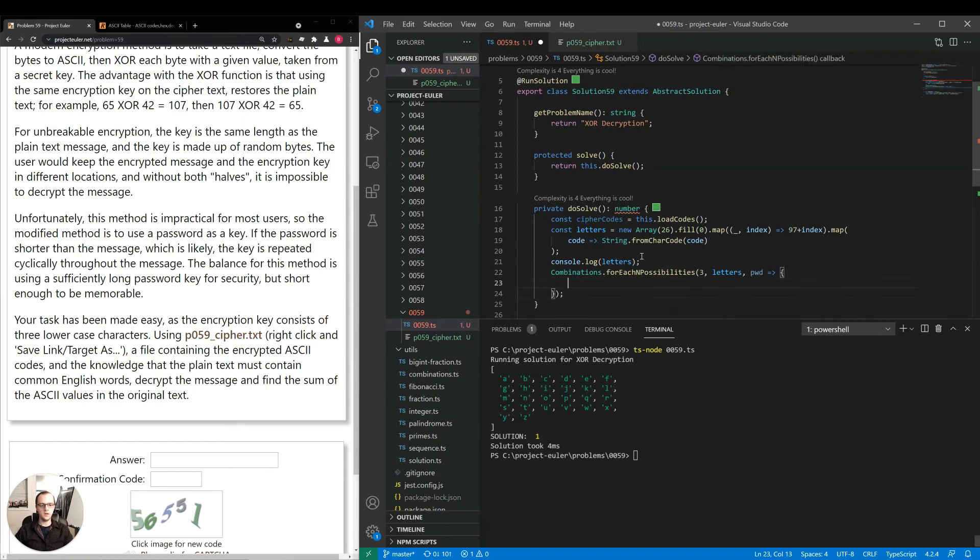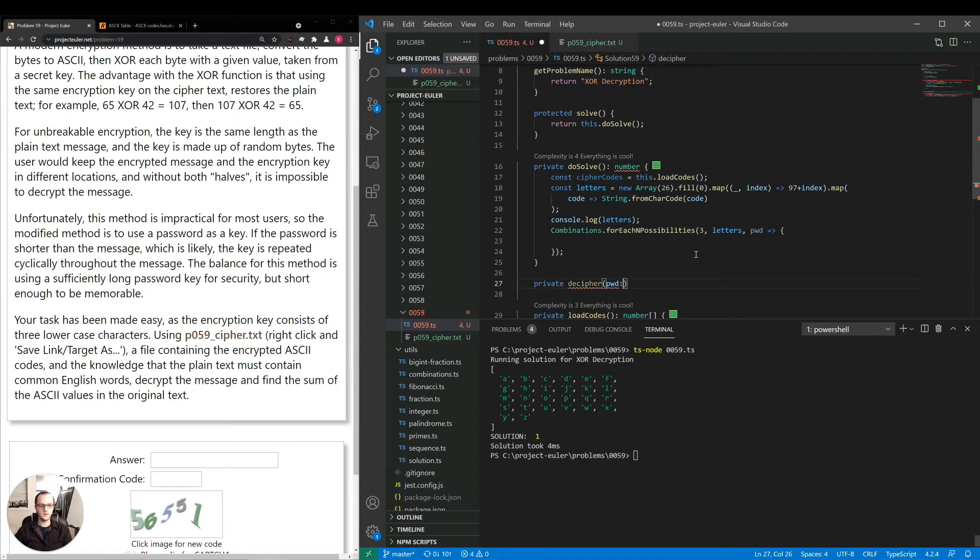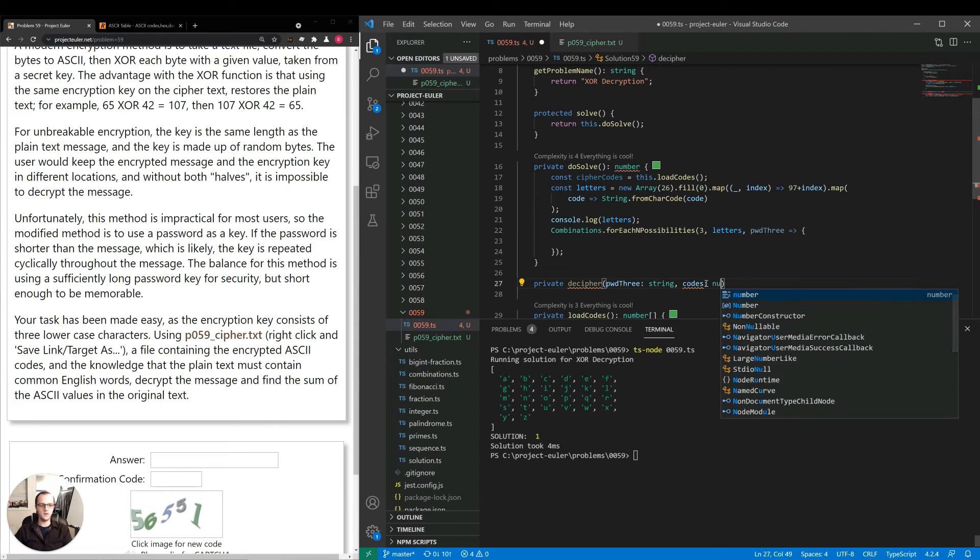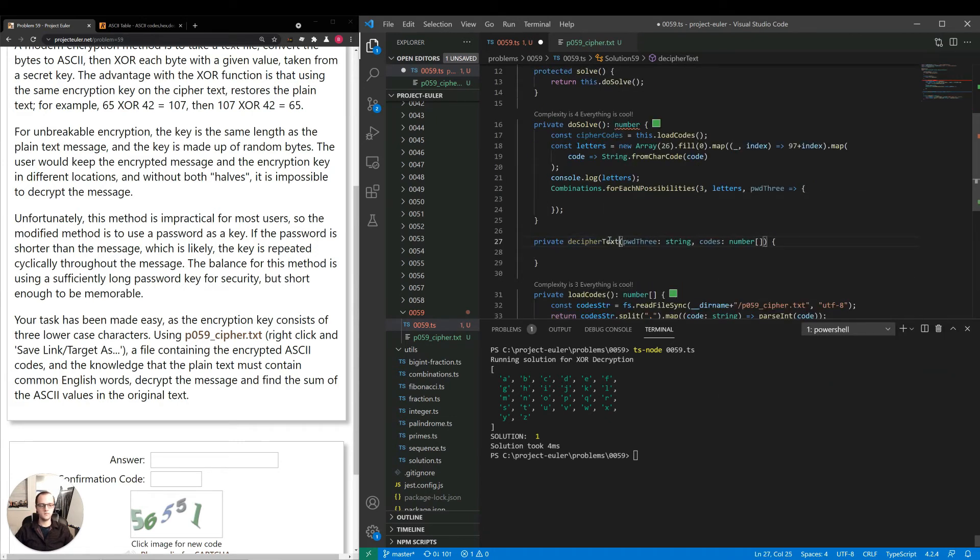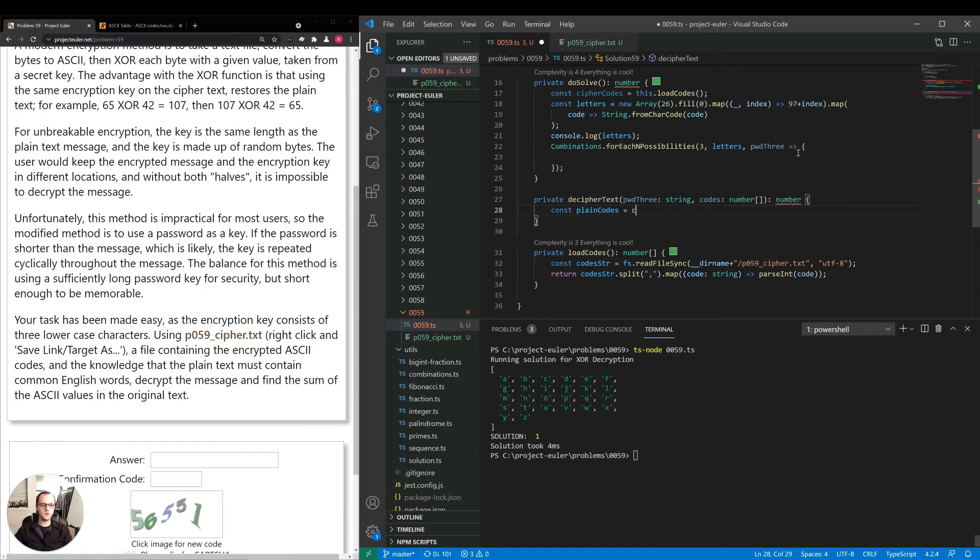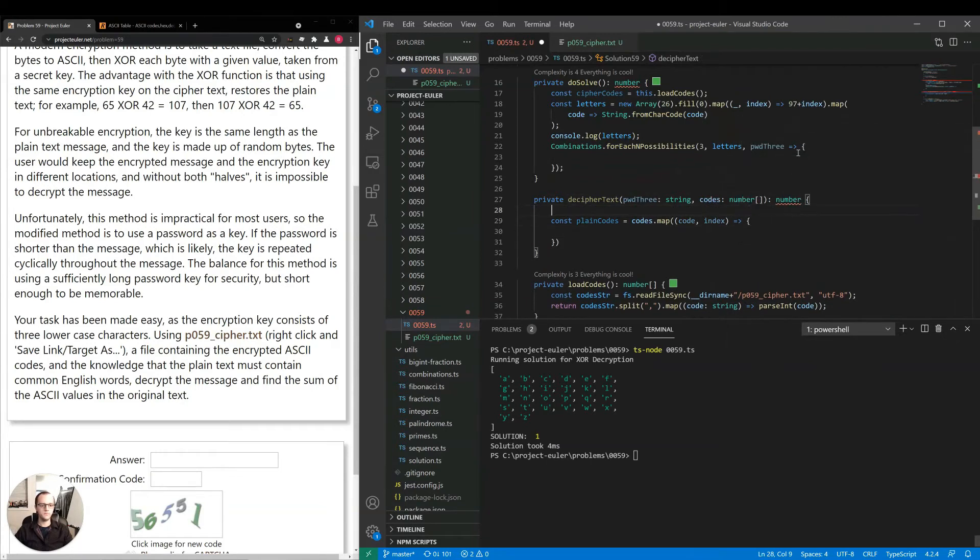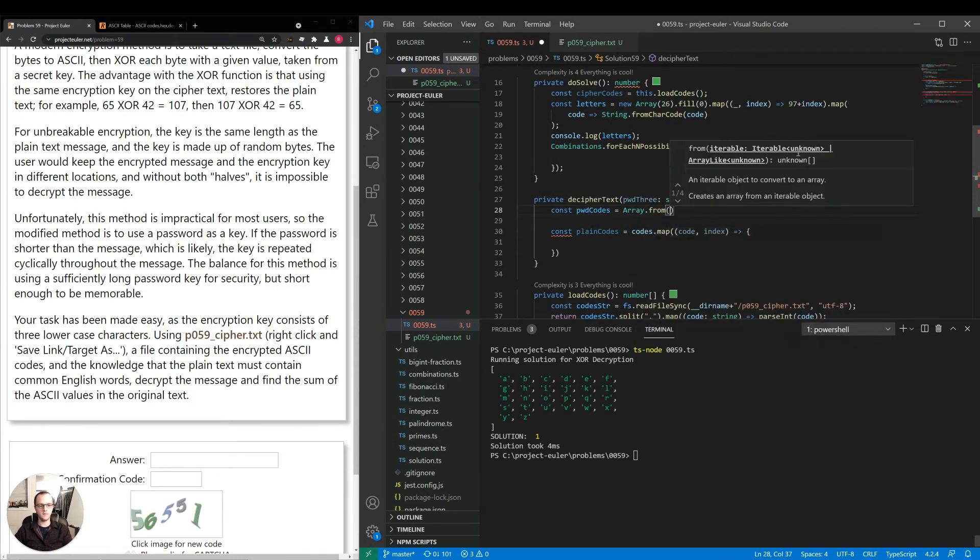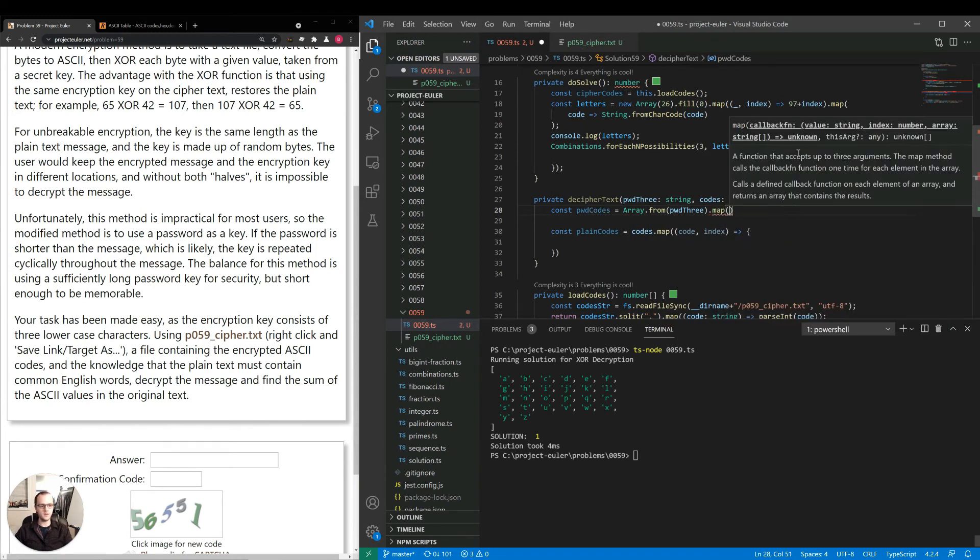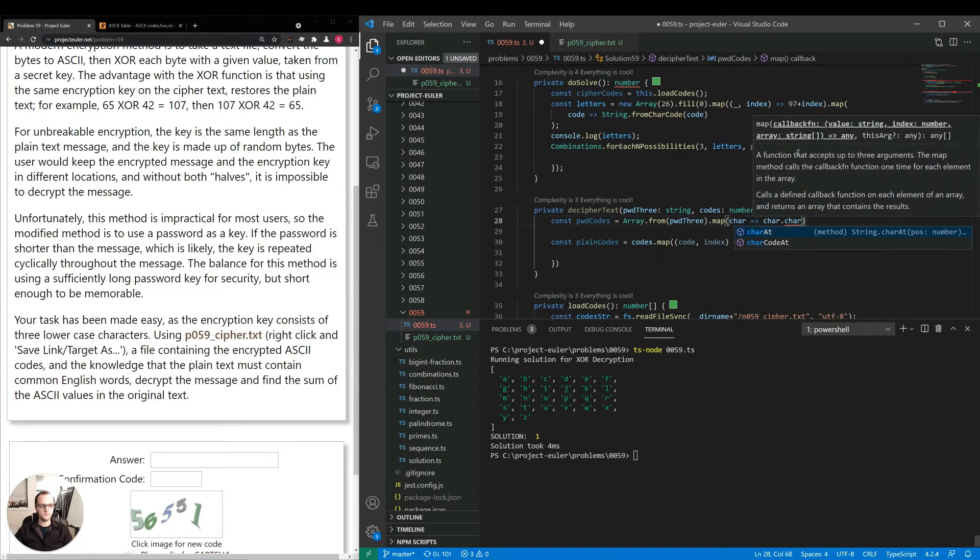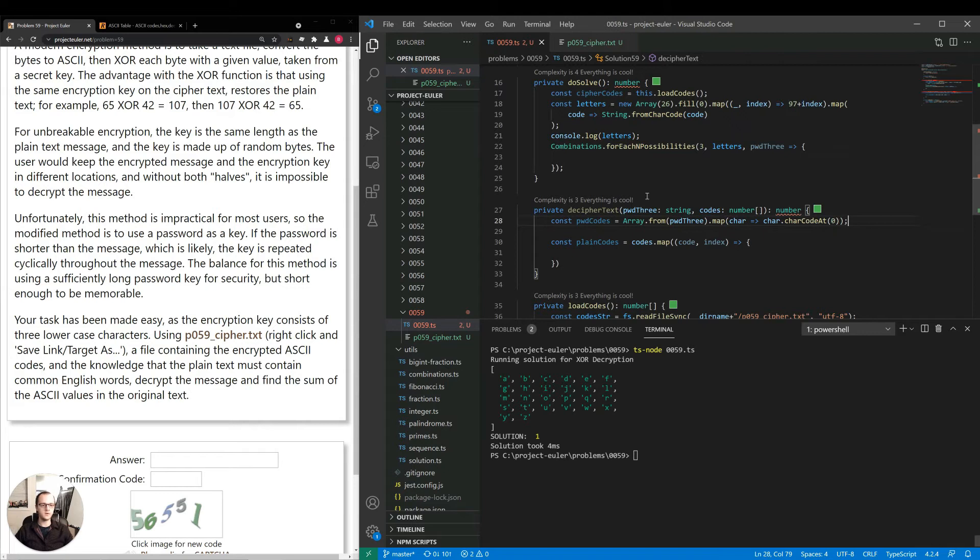And then the callback will say password. I'm going to make a helper method private decipher password string codes. I'll call it password three to make it explicit that the password is three characters long. Codes will be the number array. Or we'll have the sum value here, or negative one if we don't think that this is valid. Const password codes equals Array.from password three. So we're converting the string into an array of characters, and then we're mapping character to get the charCodeAt the character. So in other words, now we have an array of numbers.